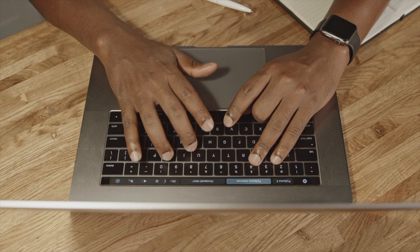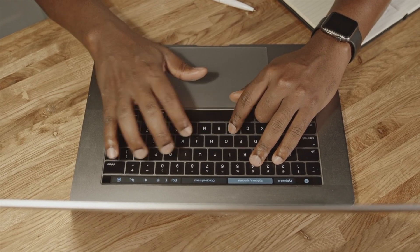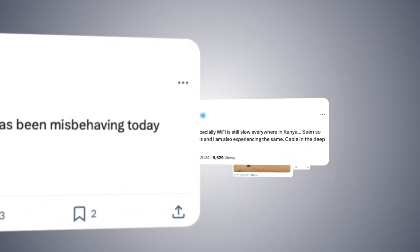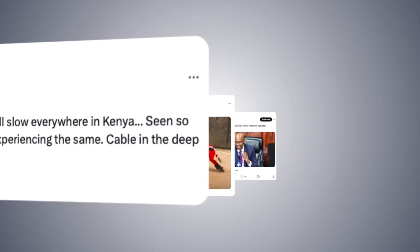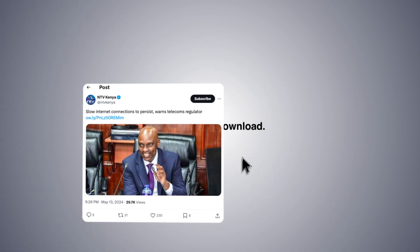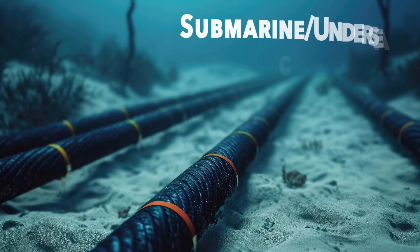Recently, in May of 2024, internet users across East and Southern Africa, including Kenya, reported degraded internet quality. Despite subscribing to different internet service providers, or ISPs, the slow speeds were experienced universally. Even businesses, government agencies, and banks were affected. The culprit? Undersea cable issues.